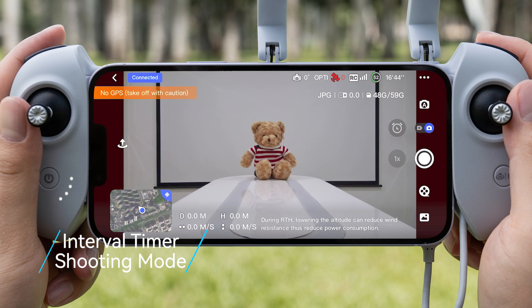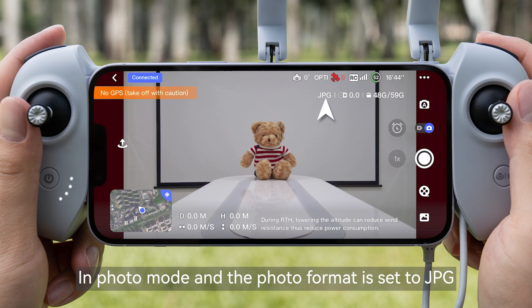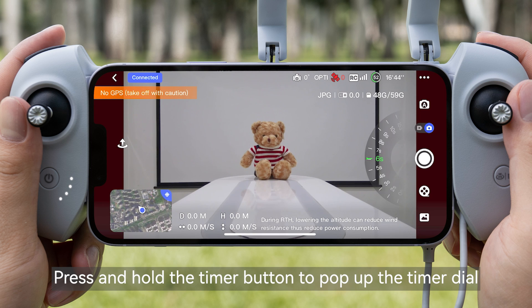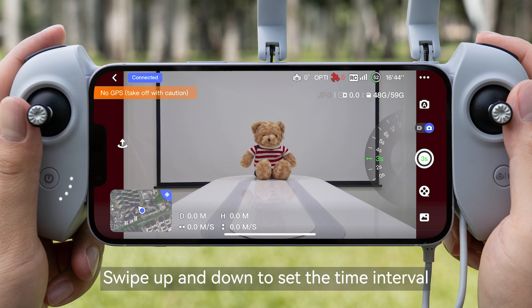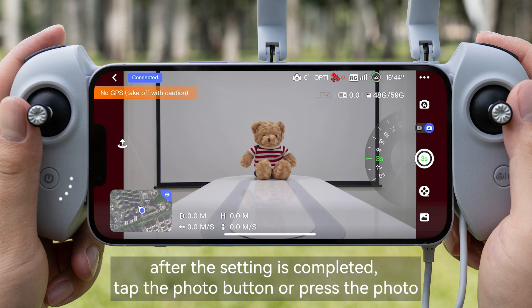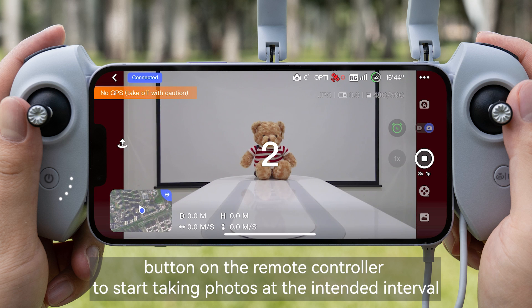Interval Timer Shooting Mode: In Photo Mode, set the photo format to JPG. Press and hold the timer button to pop up the timer dial. Swipe up and down to set the time interval. After the setting is completed, tap the photo button or press the photo button on the remote controller to start taking photos at the intended interval.